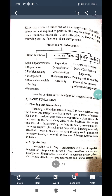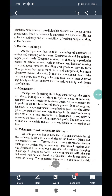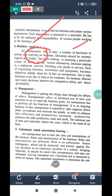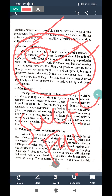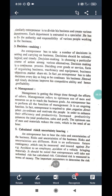The third important function of an entrepreneur is decision making — this is a very vital point. The entrepreneur has to take a number of decisions to carry out the business. Decisions may be rational, logical, and timely, and the entrepreneur has to consider various alternatives. Decision making plays a very important role in whether the business is successful or a failure.